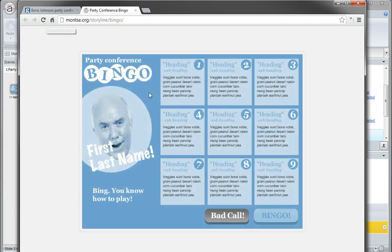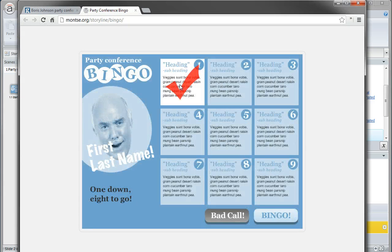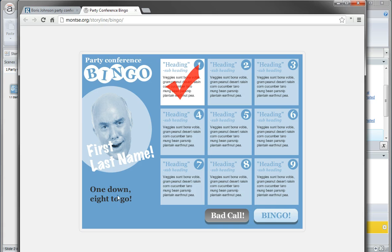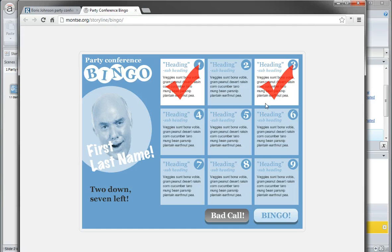So when you click on one of these, you're going to get this counter down here, which keeps track of your progress. So one down, eight to go, then two down, seven left, three, go, baby, go.